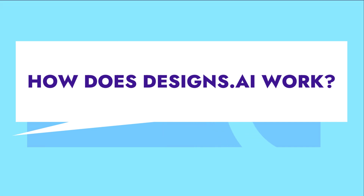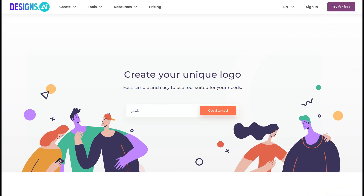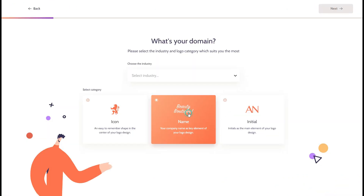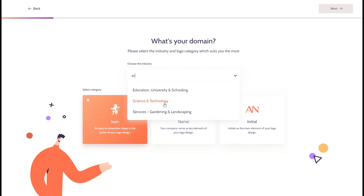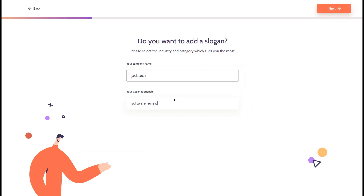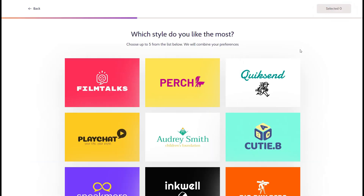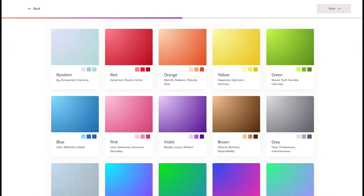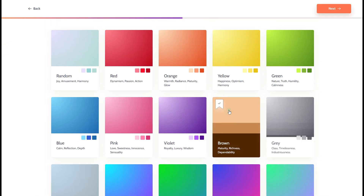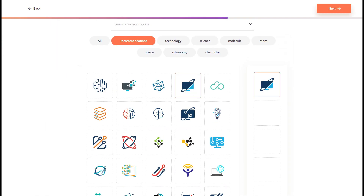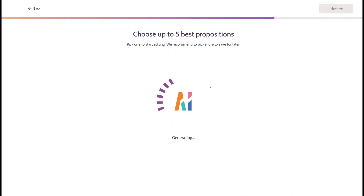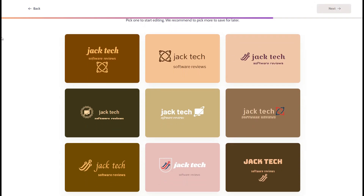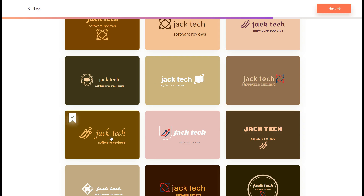Designs.ai uses artificial intelligence and machine learning to automate and streamline the creative process. The software analyzes data and patterns to generate large amounts of customized content. It also makes repetitive design tasks easier, including resizing and content replacement, making it the most effective creative and design tool for all businesses.